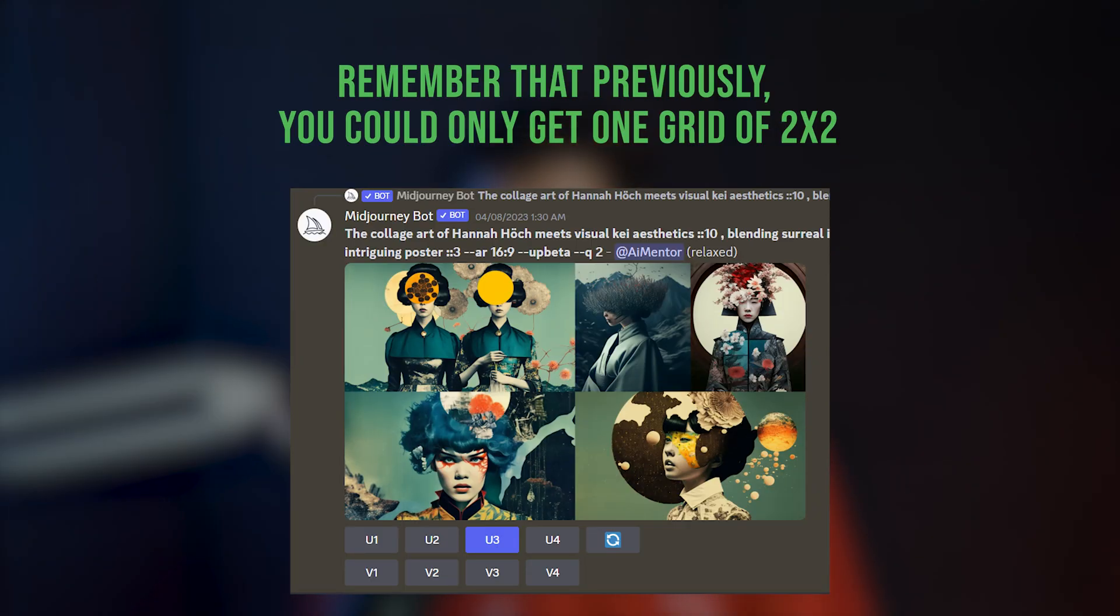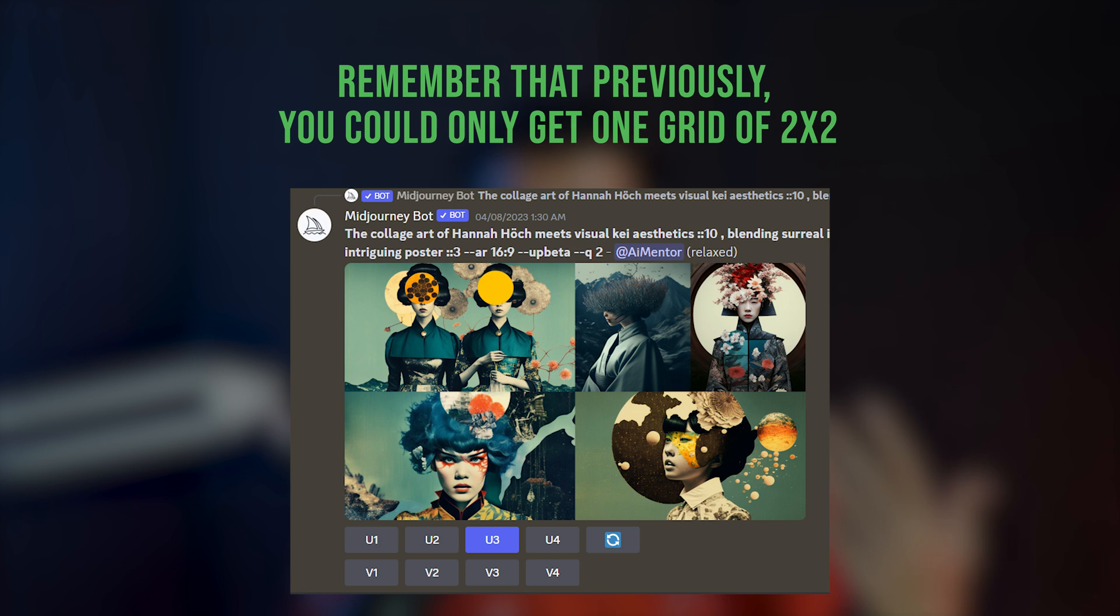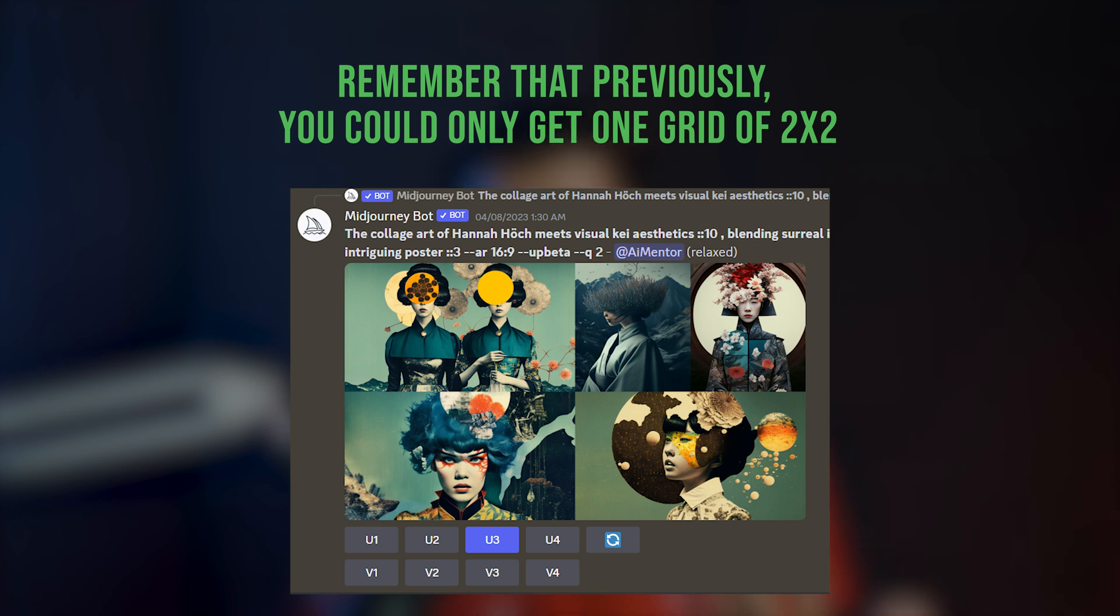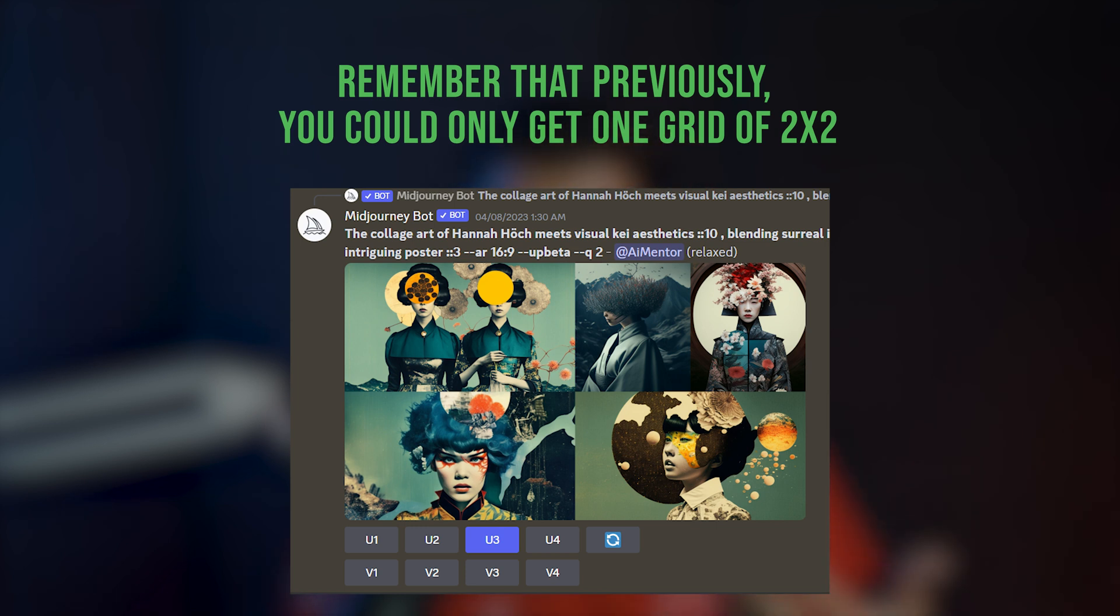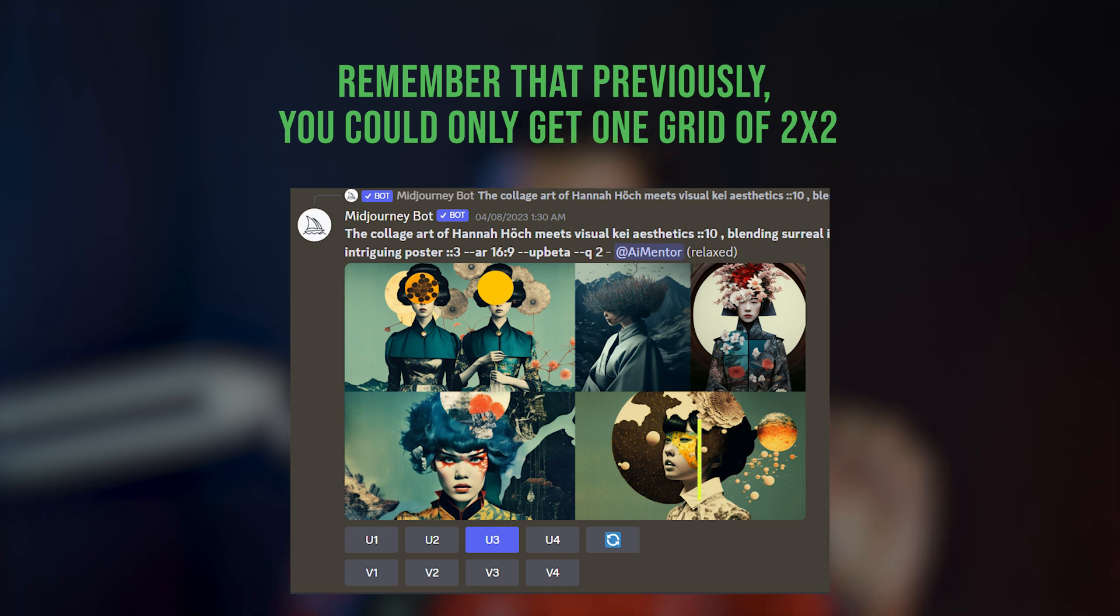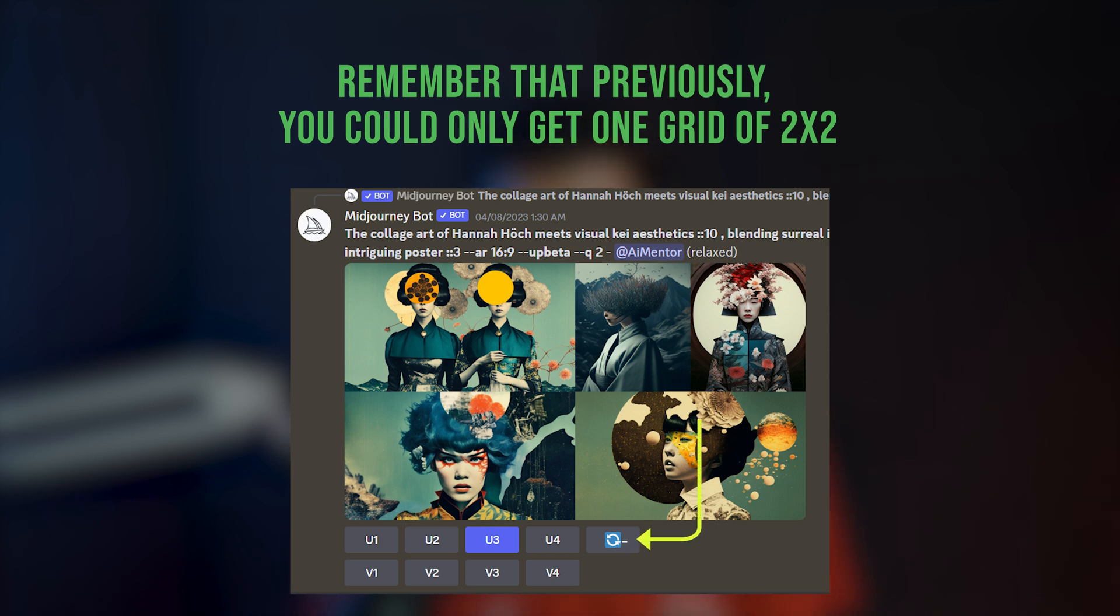But now, by using the repeat feature in Mid Journey, at once you can decide how many iterations of the particular job you want to execute so that it can automatically generate it for N number of times. And it will help you to create up to 40 different images in a single prompt. Remember that previously, you could only get one grid of 2x2, which means four images with one Imagine Prompt.